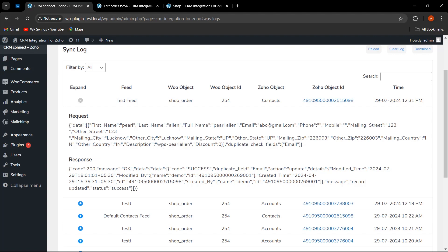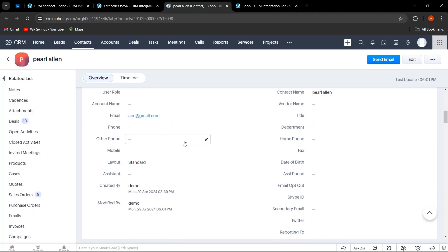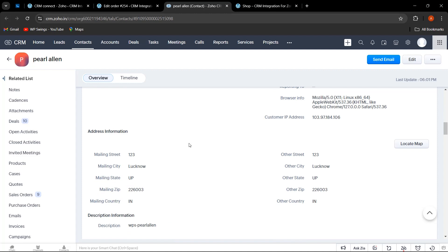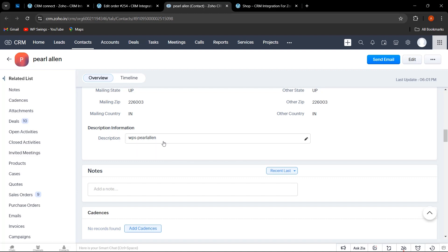We have also added 'WPS.' Let us also check on Zoho. As you can see, in the description field — which was a text area type — the data is coming here. Whatever data we wanted to sync with the custom value is coming correctly in Zoho.